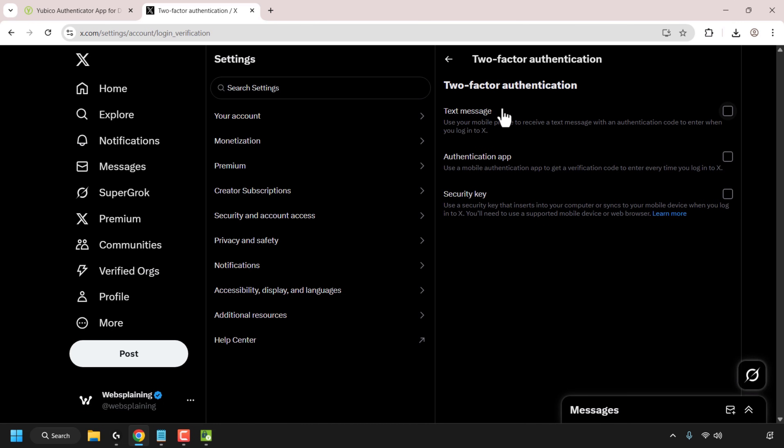You've got three options: you can either use text message, authentication app or security key. So you can in fact use YubiKey as a security key directly without the YubiCo authentication app. So I'm going to be using authentication app for the YubiCo auth app. This will allow the YubiCo auth app to get a verification code to enter every time you log into X. So it's just a way to have two-factor authentication in a very secure manner.